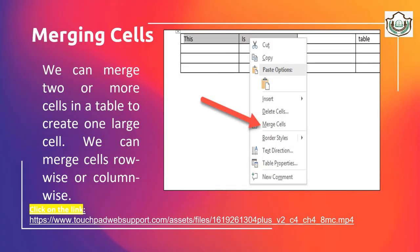You can merge two or more cells in a table to create one large cell. This is frequently used to merge the columns of the top row to create the title of the table. You can also merge cells row-wise or column-wise. To merge cells, select the cells you want to merge, click on Layout under the Table tab, then click on Merge Cells command in the Merge group. After merging, if the content gets mixed up, you can easily change the layout and fix it later.